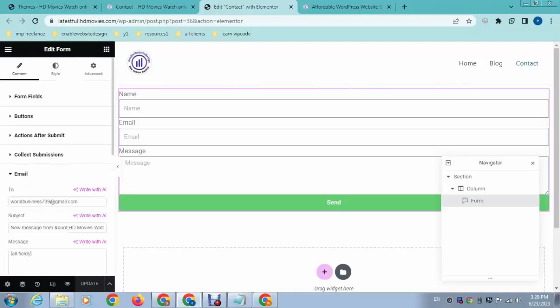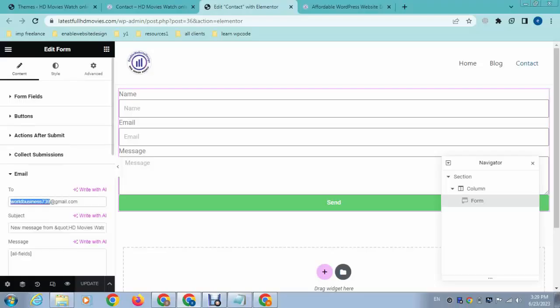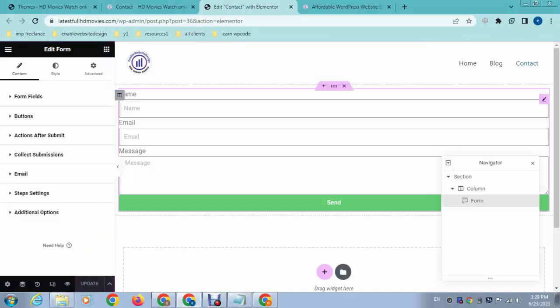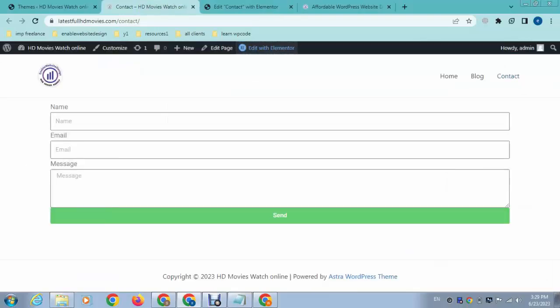Just change the email address where you want to receive messages. For example, I can add here 'enable website design.' After that, simply click on update. This is how easy it is to change your contact form email. Thank you for watching the video.